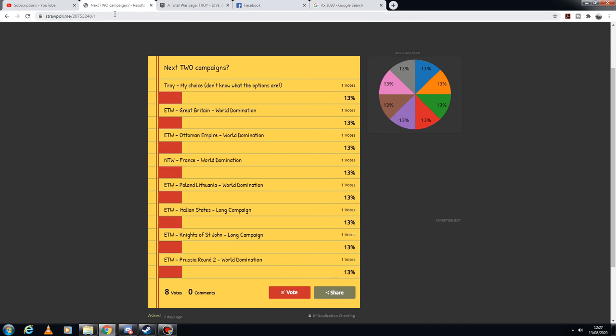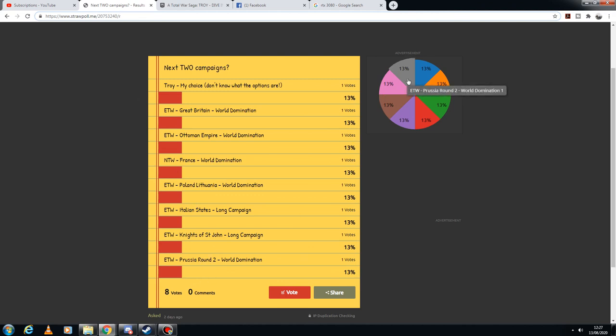But yes, here's the link if you want to copy it straight off of my screen. Not copy it, type it in. But it's also going to be in the description box down below. So please vote. You have multiple vote options and it will be the top two that progress to become actual campaigns. So make sure you get voting. Cheers everyone.